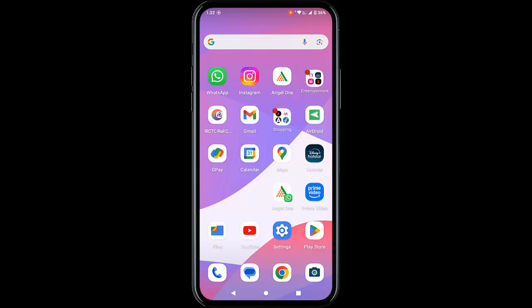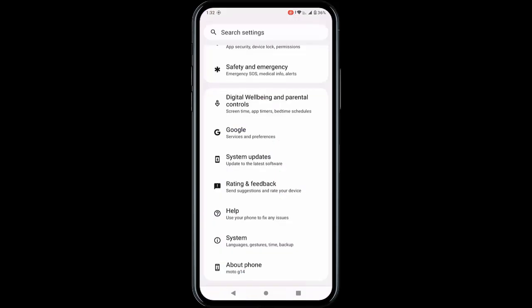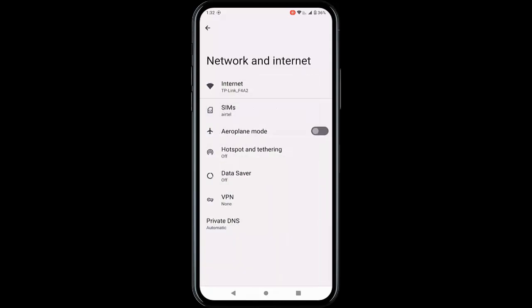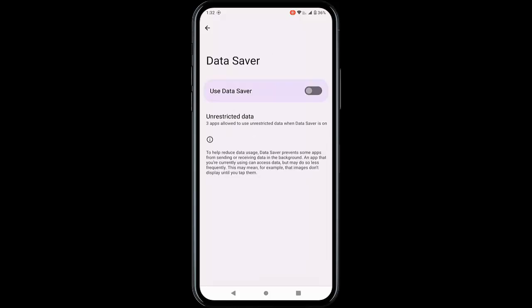The third method is to disable the battery and data saver options. Go to your phone settings, tap on Network and Internet, then tap on the Data Saver option. Now disable the Use Data Saver option.